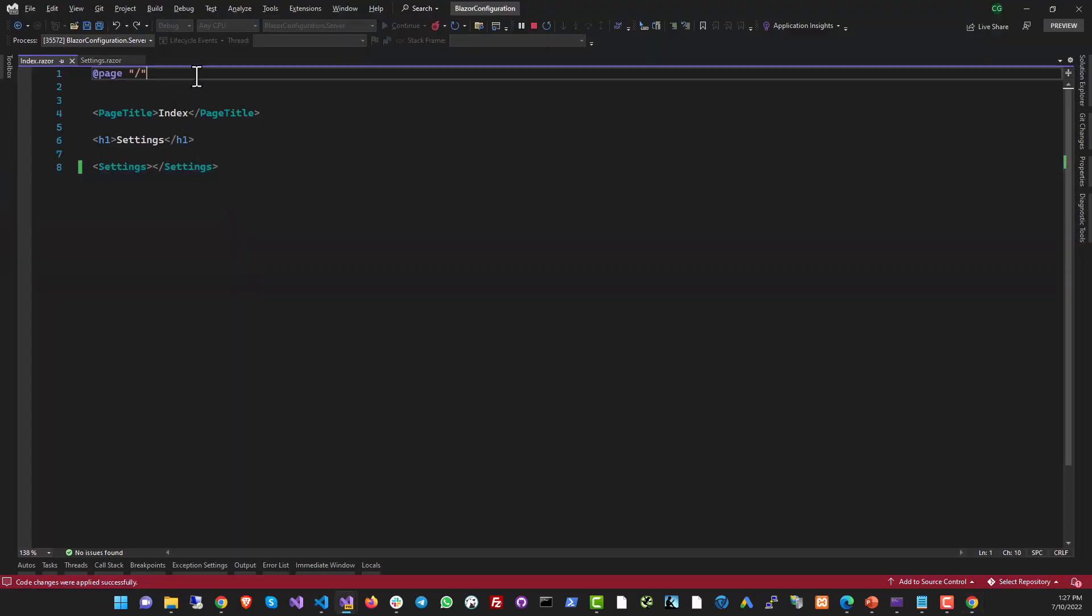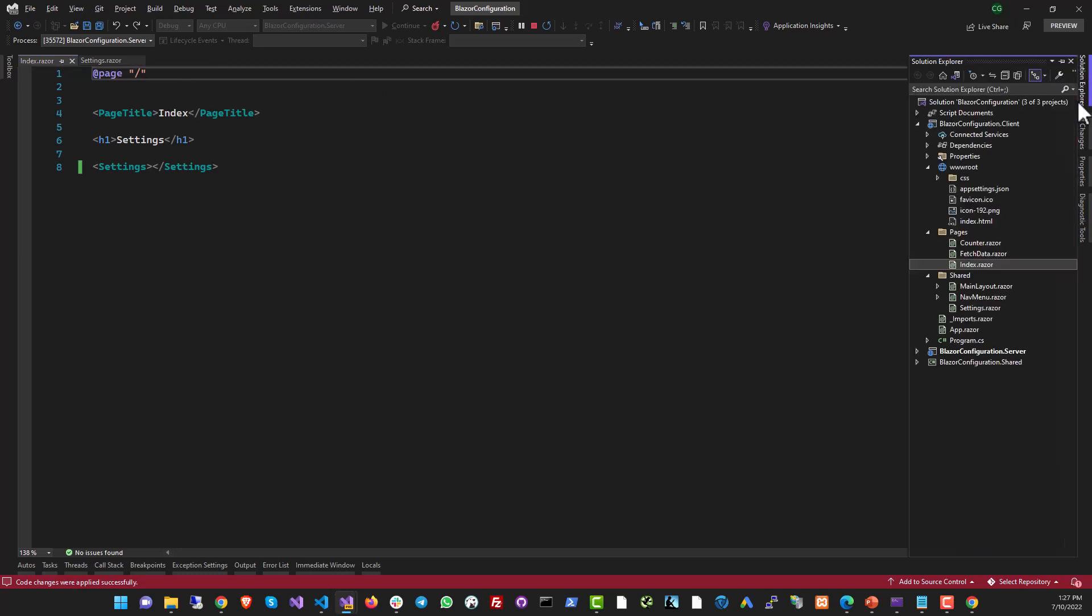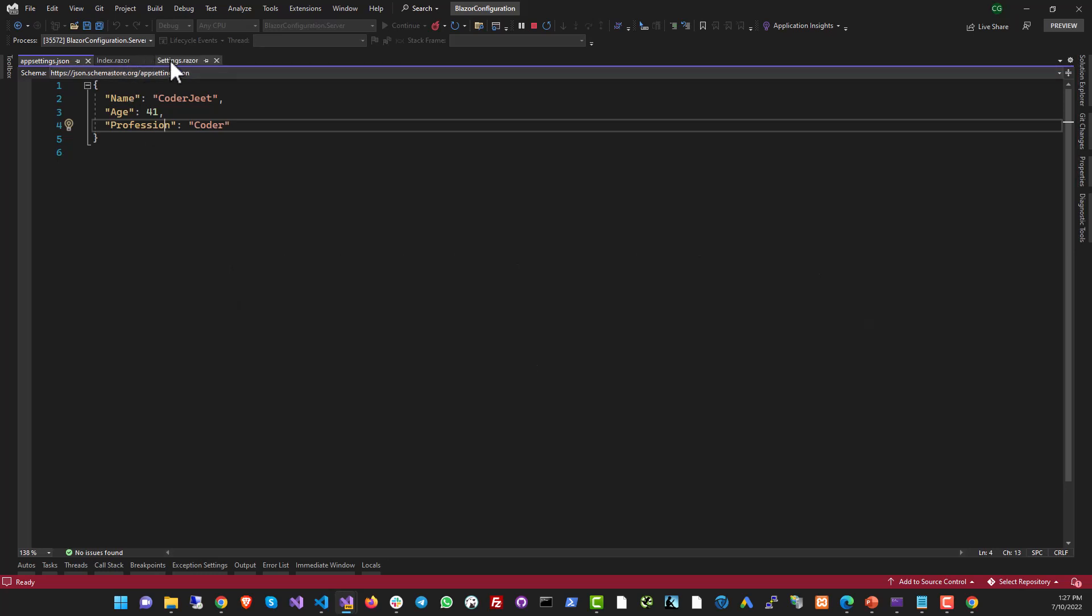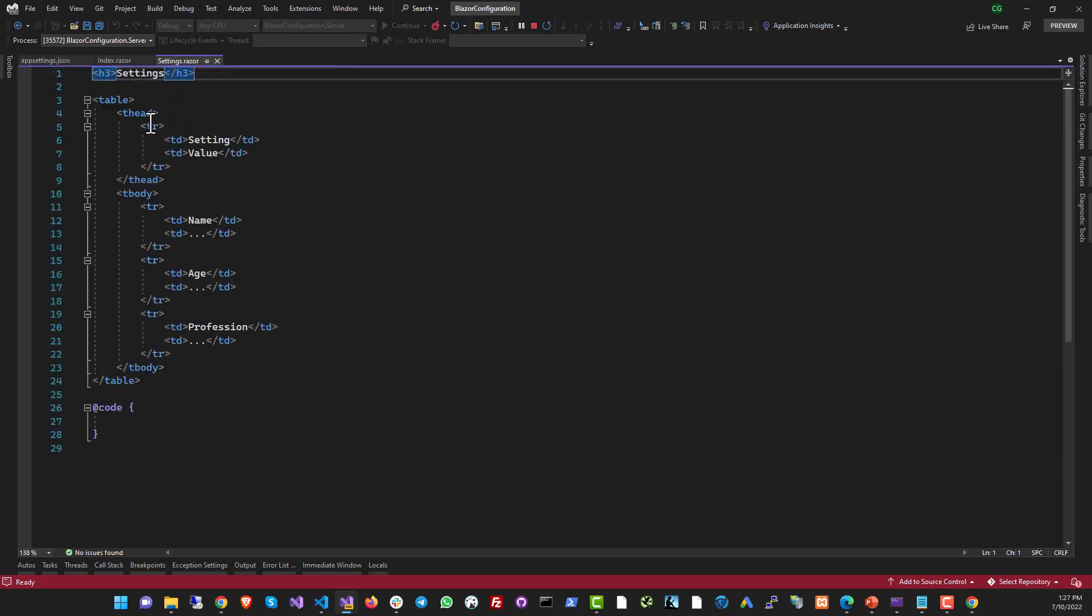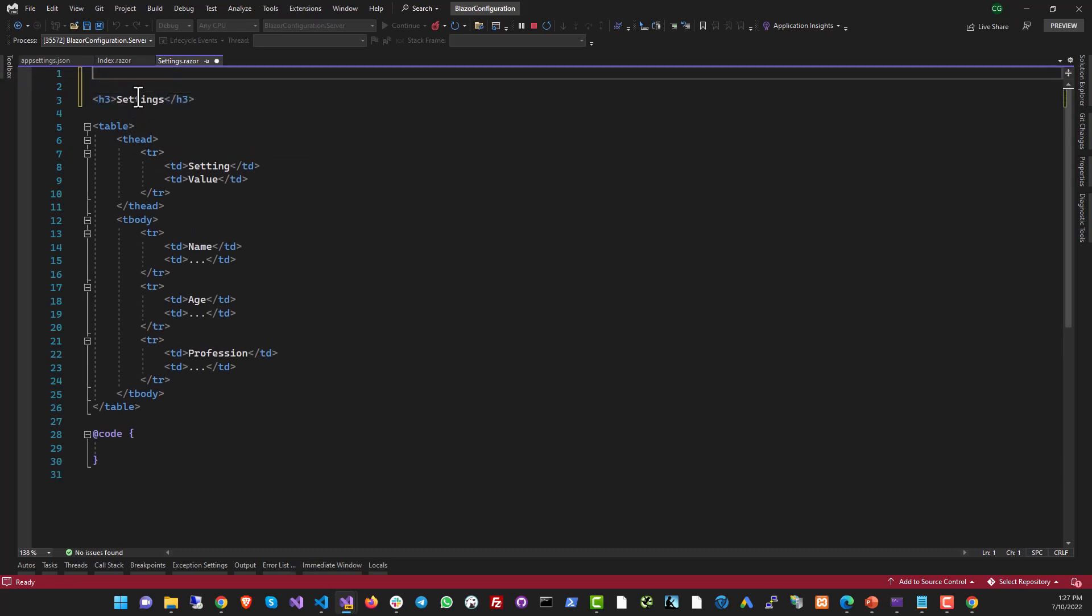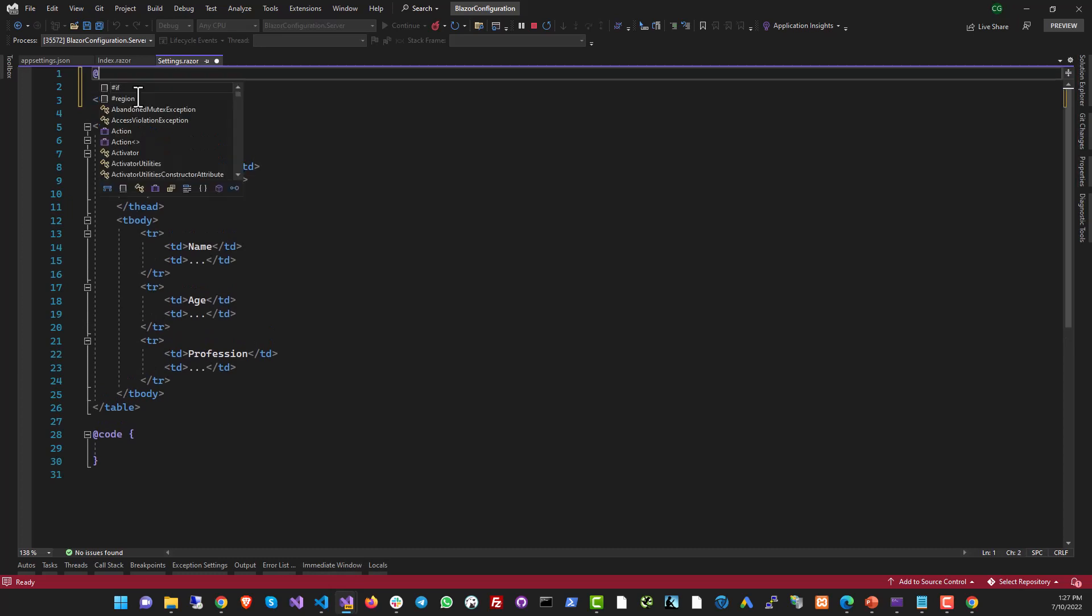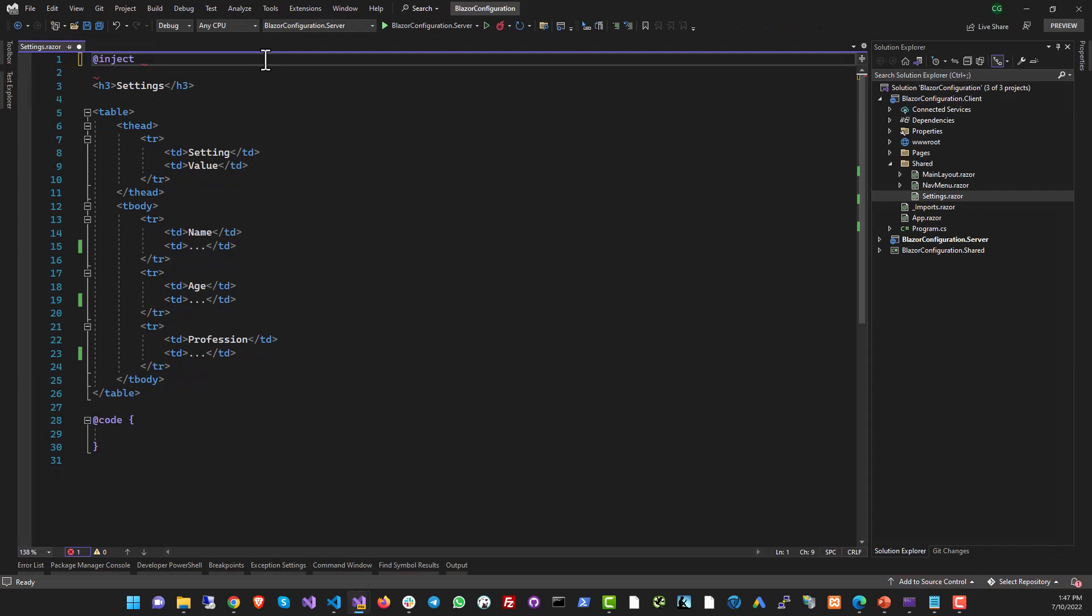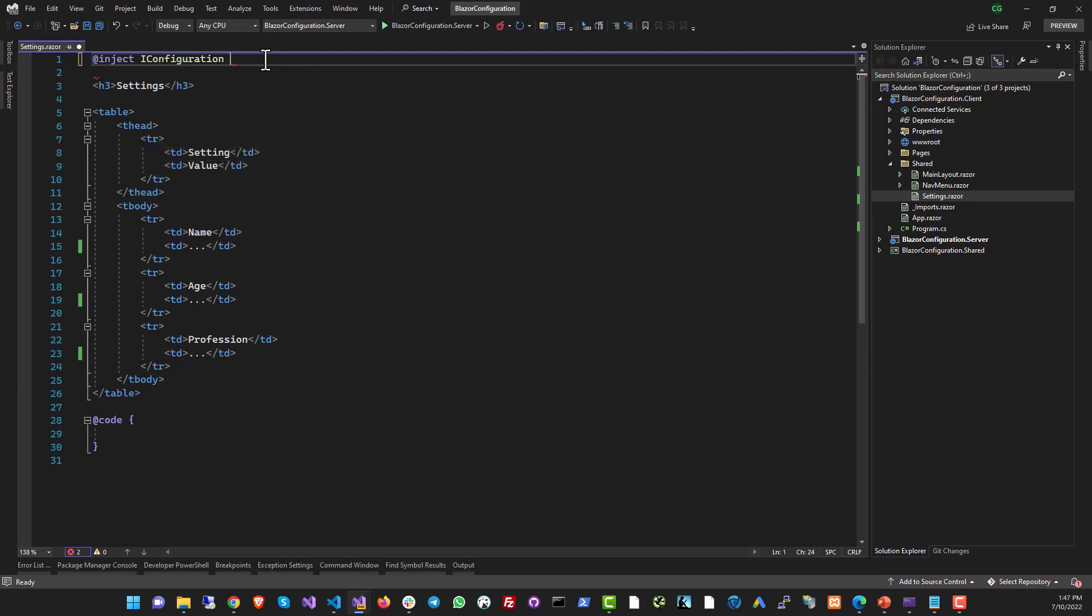And to do that, we will use a technology called dependency injection, which is a part of Blazor by default. Blazor pulls the configuration in the app settings into an IConfiguration object and makes it available in the entire project using dependency injection. And this is done all on auto. You don't need to do anything to make it happen. All you need to do is just call the settings on your page. So on this page where we are actually using the settings, what we're going to do is we're going to use an inject directive. Inject is a directive that will bring a dependency injection object to this component. It will make this dependency object available to the component. The object we want is of type IConfiguration and let's call it configuration.